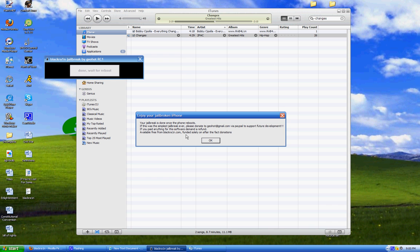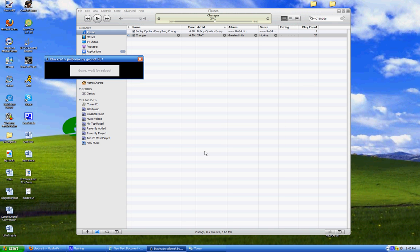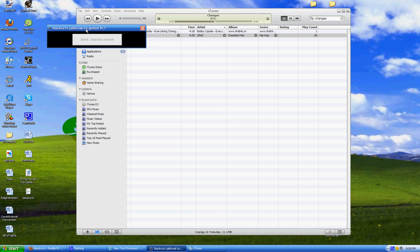And this is available free from BlackRain.com. Link in the description. So all credits go to him. And this was funded solely on after-the-fact donations. So go donate to him. If this was the easiest jailbreak ever, it was for me.